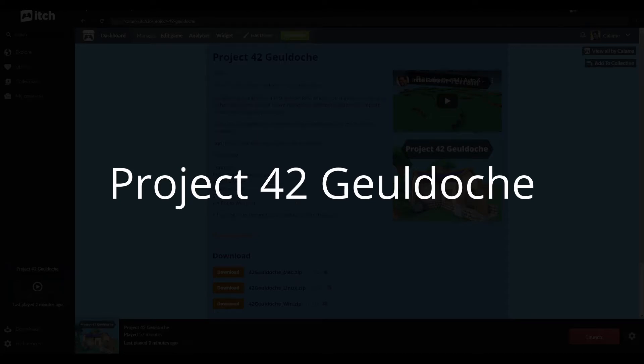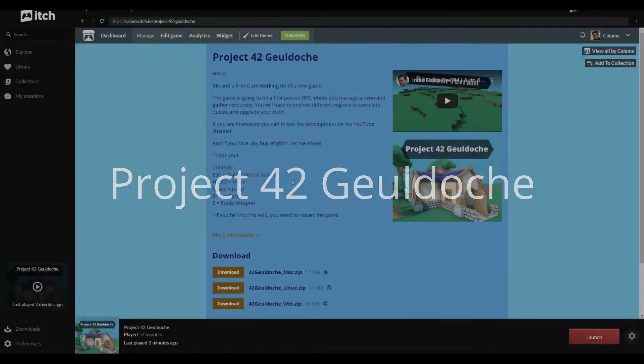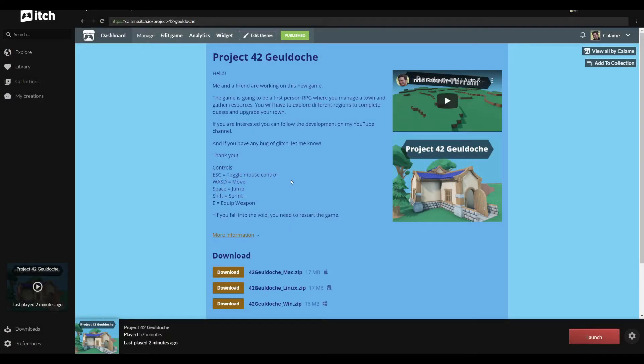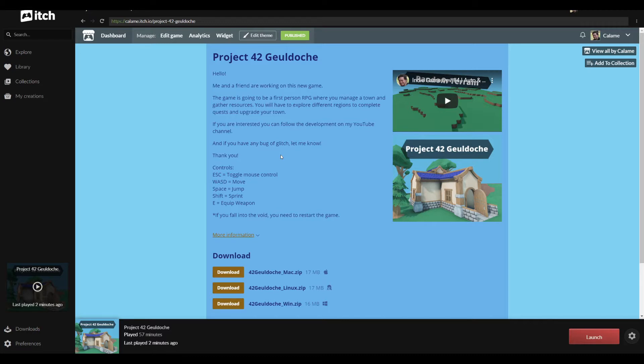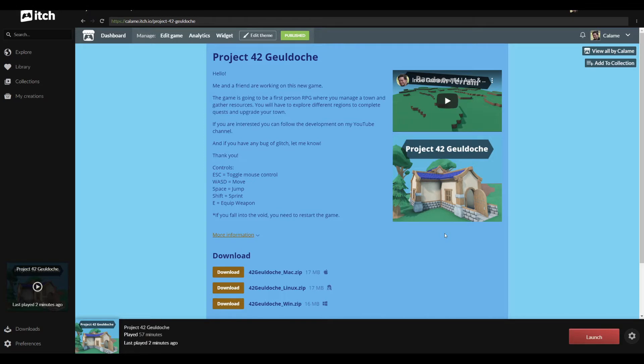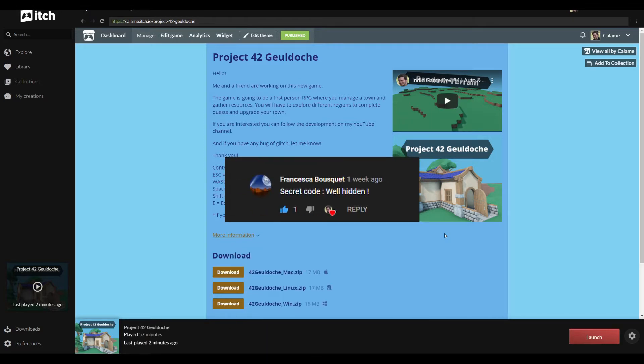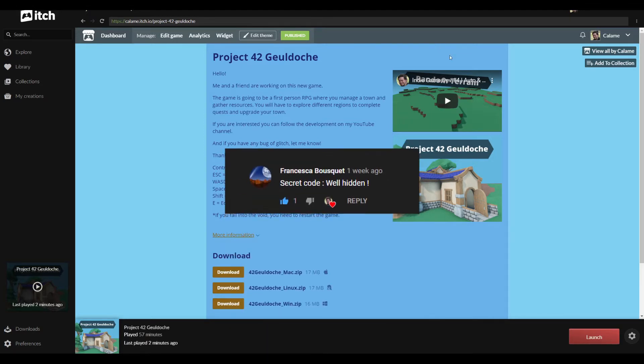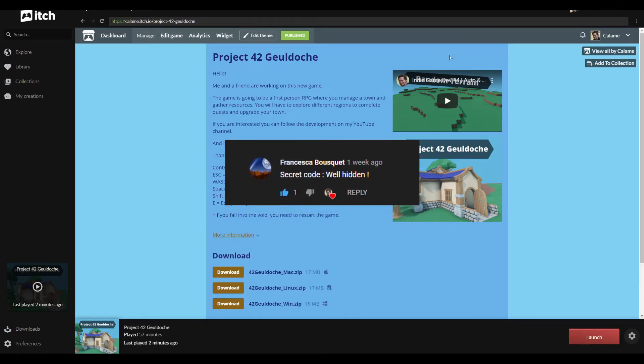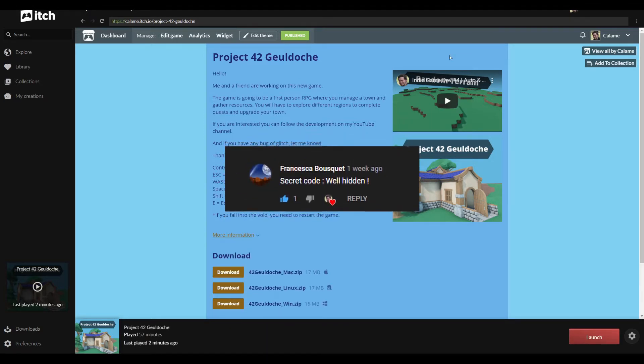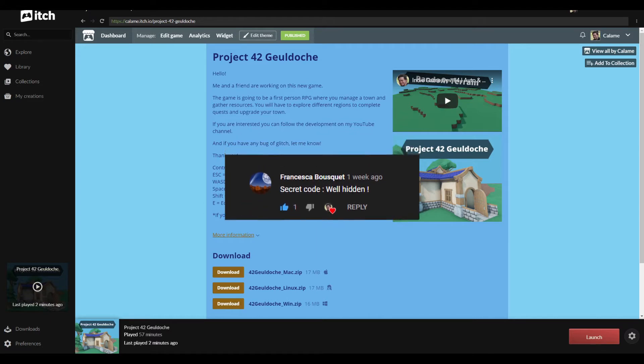Alright, welcome back for a new update video. This time we're gonna start by looking at the last update and finding the secret code. This week we have a winner, so congratulations for finding the code.